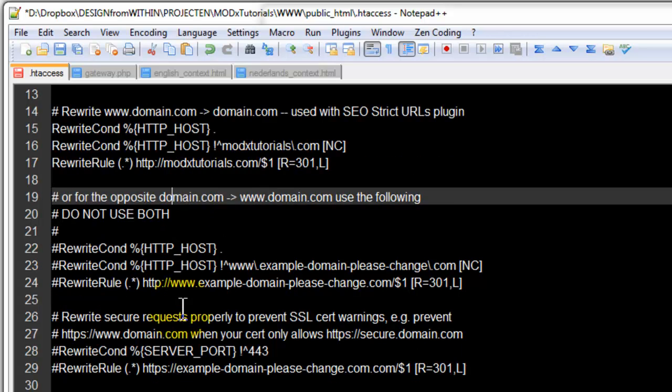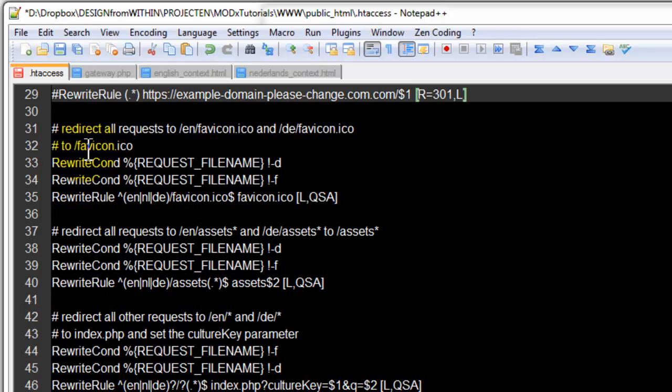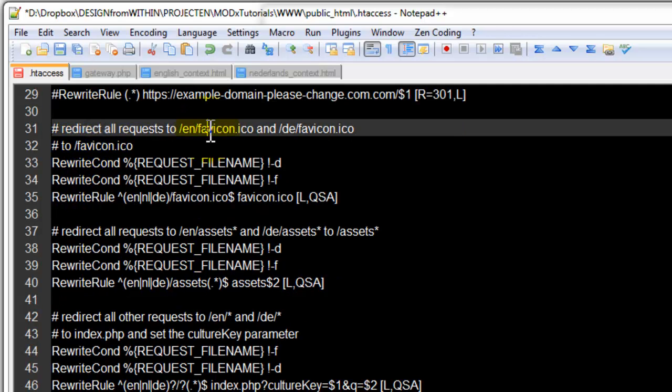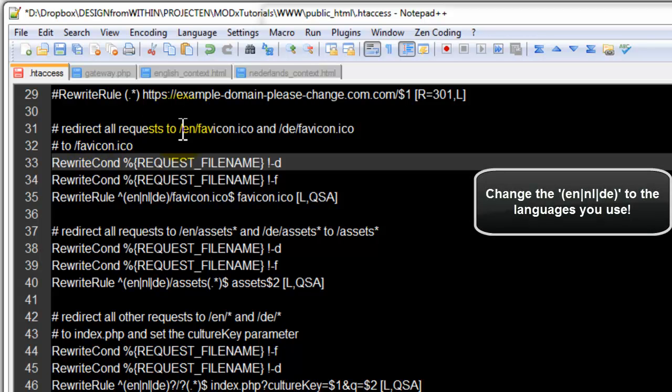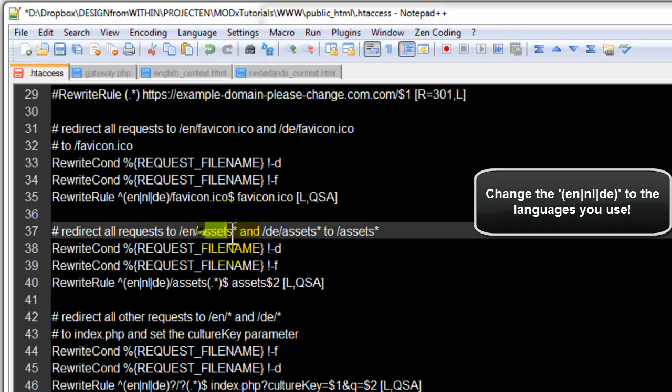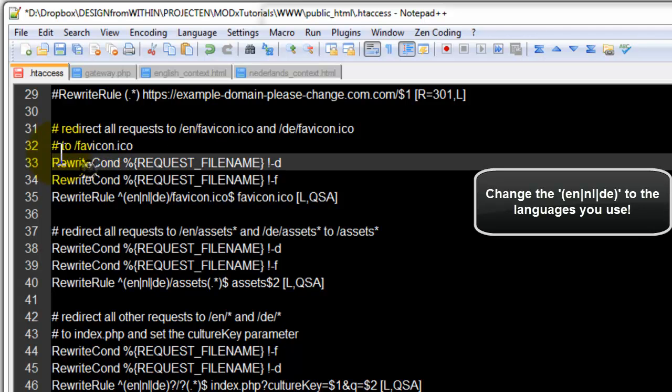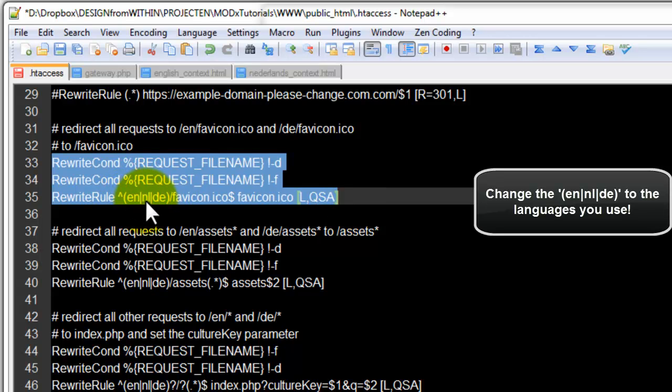Scroll down a little bit more and this is the new code we need. What we do need is a redirect. If the website is in a subfolder, for example English, the link to our favicon or our assets folder will be wrong. So we have to redirect them and that goes with this code. This code line here says, if there's a subfolder English, Dutch, or German, please redirect to the root.